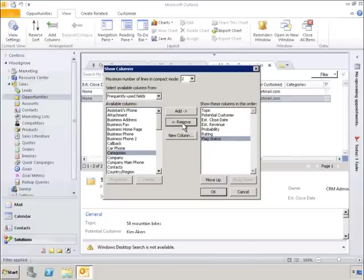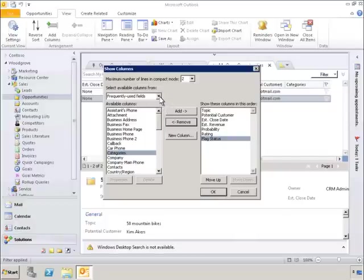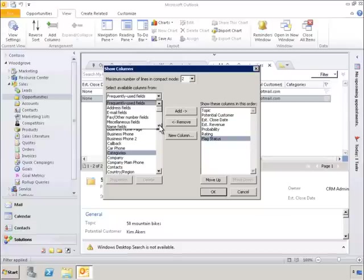Now let's change the view. We can see a list of different field categories to choose from. In this case, we want User-Defined Fields in Folder.